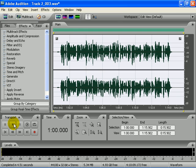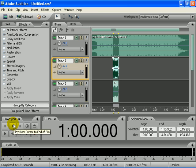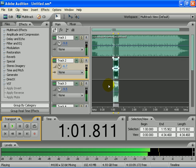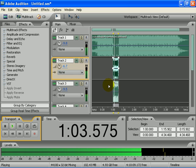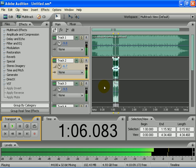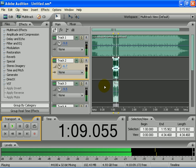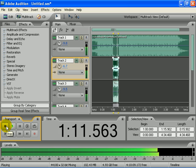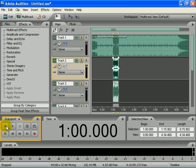And here are the results. It skips because of my audio hardware, but other than that it sounds great and perfect.